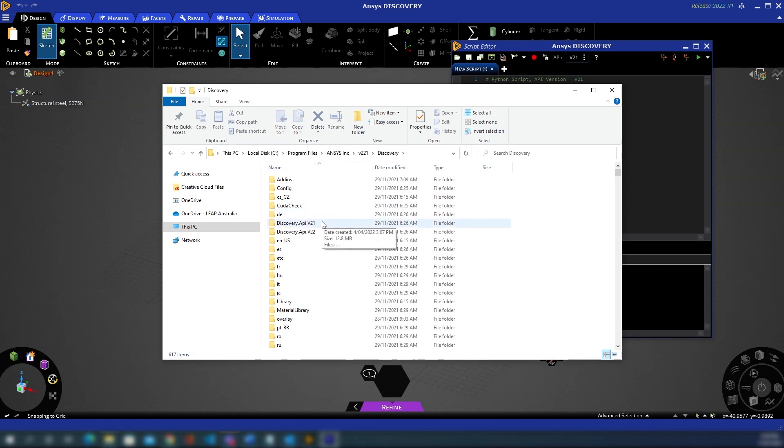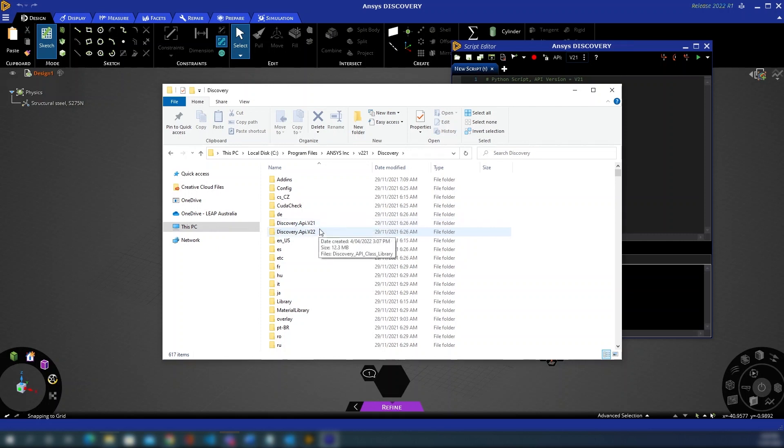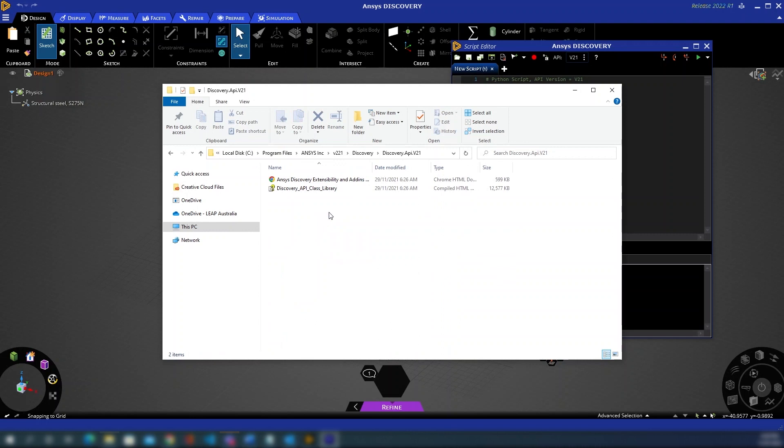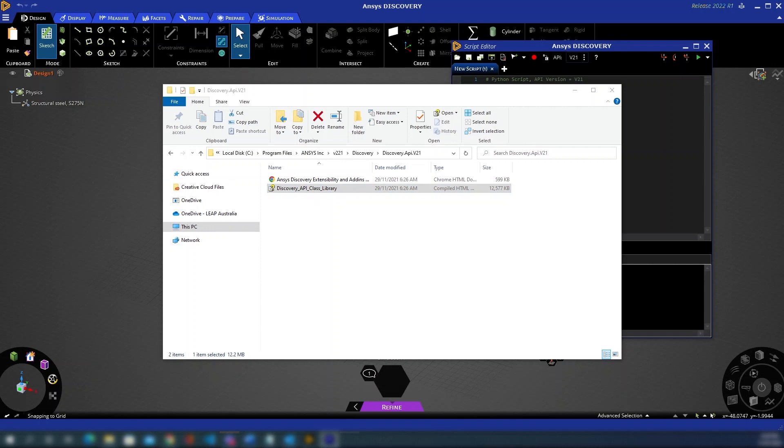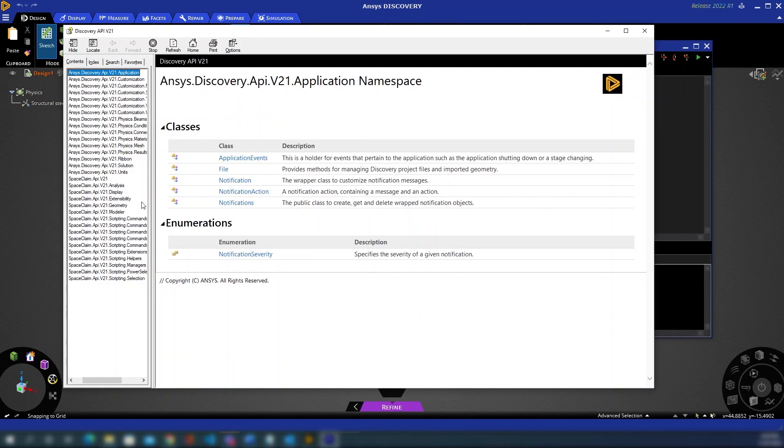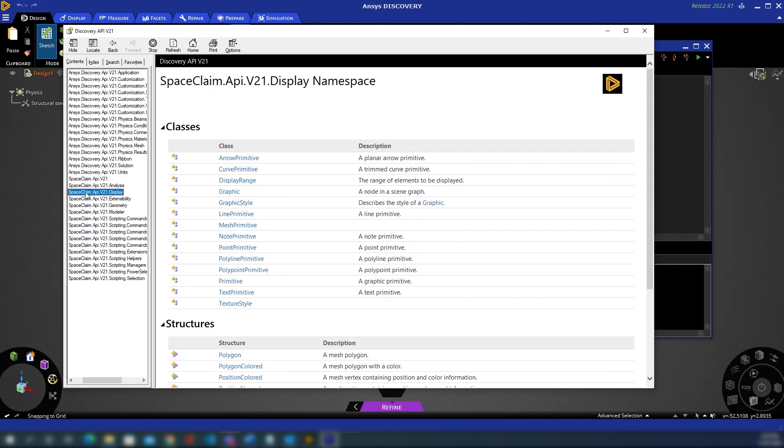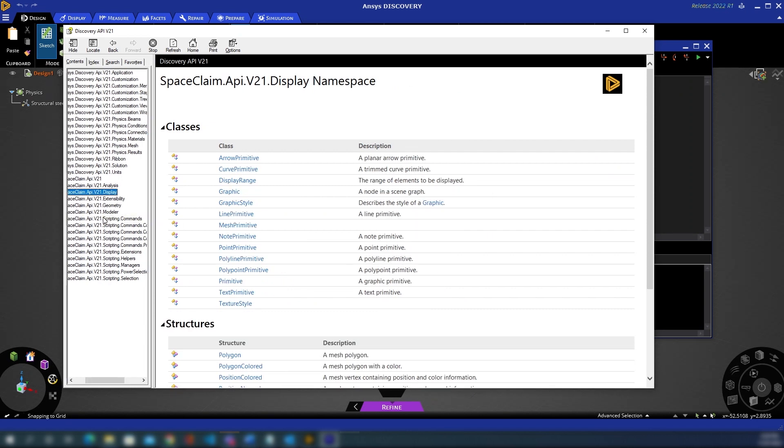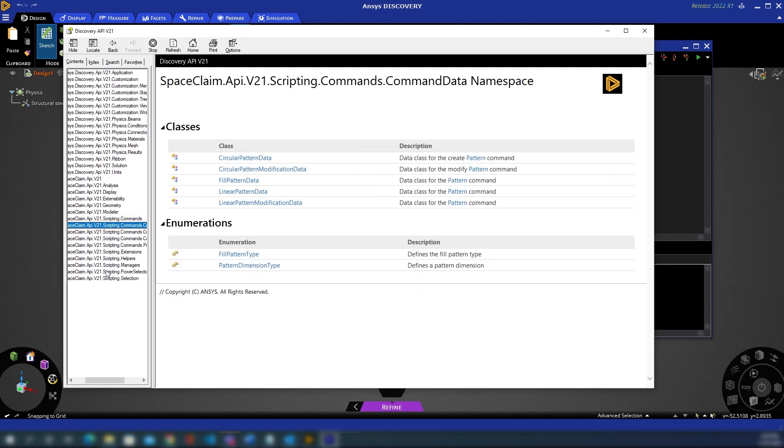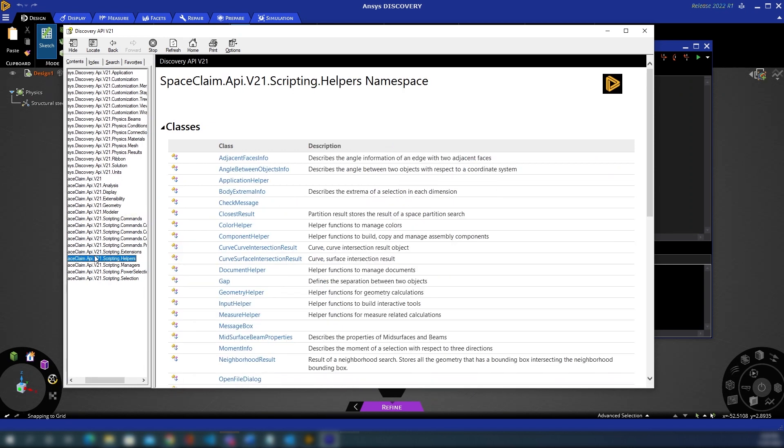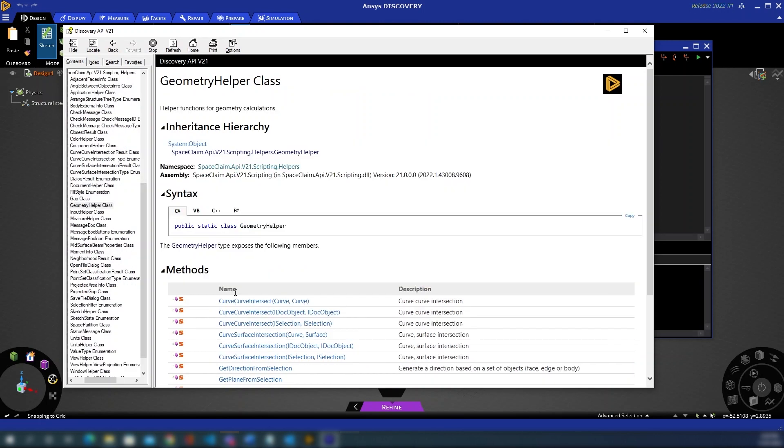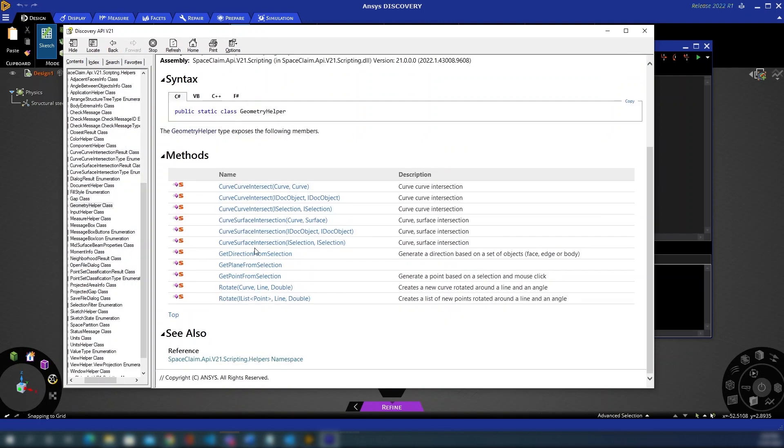Note that ANSYS 2022 R2, which is what we're working with here, works by default with API v21 where API v22 is currently in beta. Within that folder, API v21, you'll find your API class library, and this contains all the information you might be familiar with if you've looked at an API before. So all of the functions, all of the members, all of the parameters, you can find all that information and navigate your way through the various methods available here.